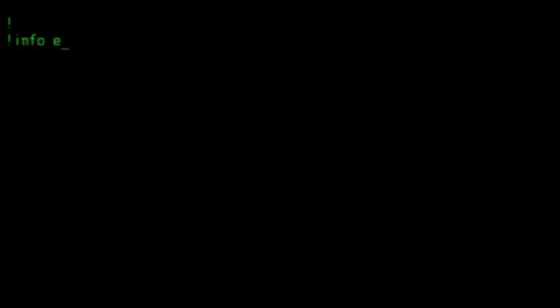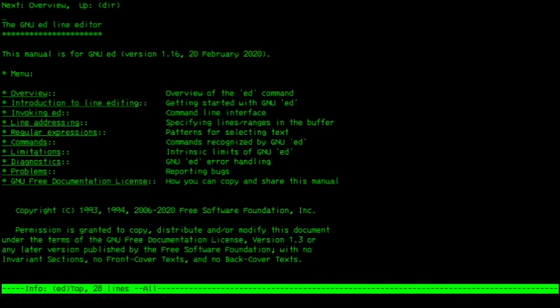If you somehow manage to get confused, even though ED will always help with its error messages, just call InfoED from the shell.